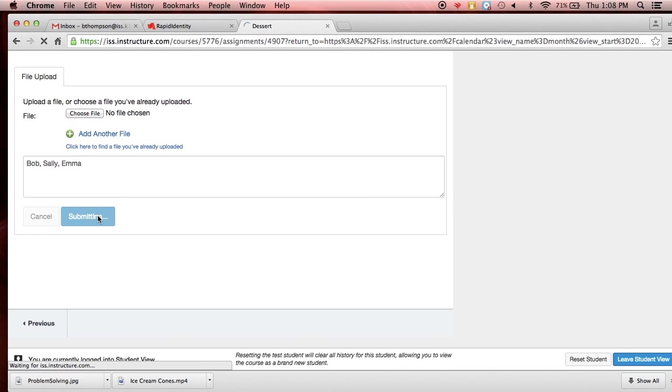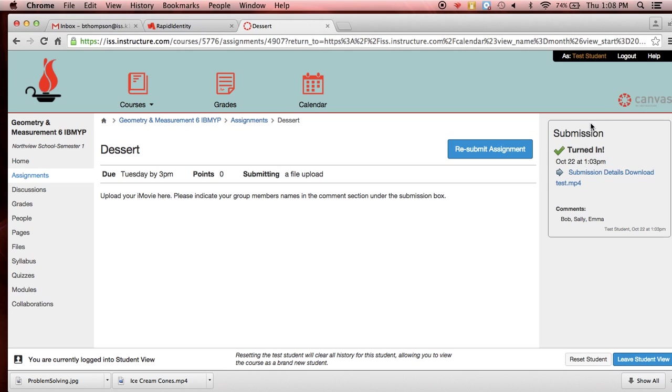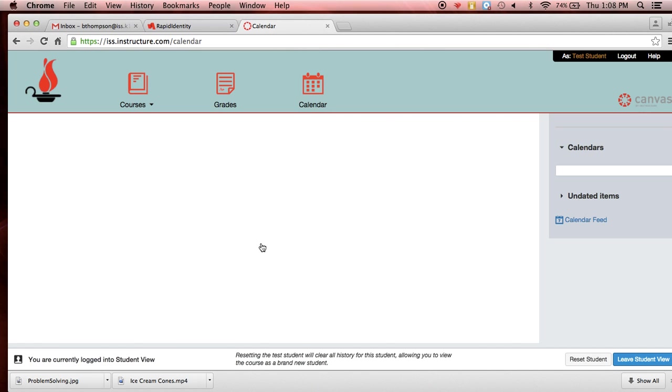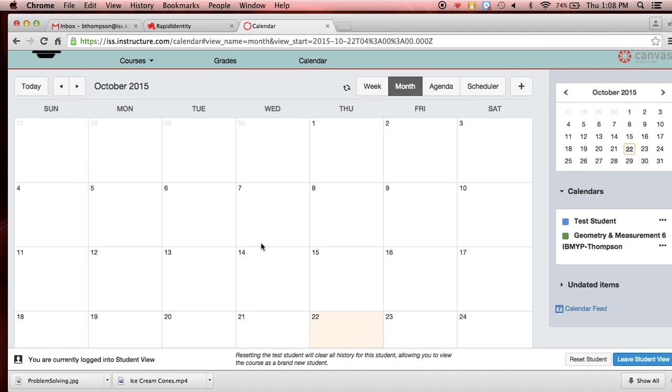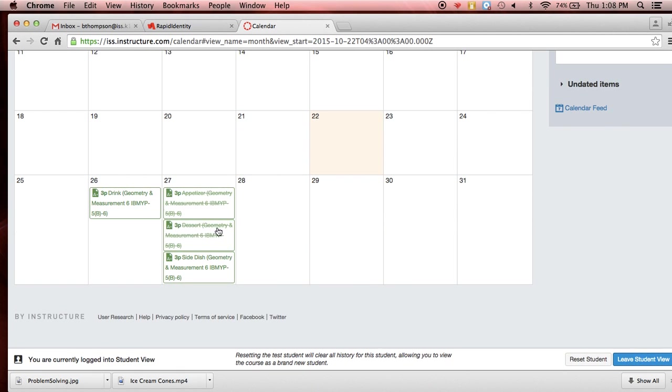Notice the file chosen disappears. That doesn't mean that you don't have one connected. It just means that it's taken it into the system. So notice here onto the side again it's come back. I have now turned in and it tells me exactly what I've turned in and I'm on dessert here.